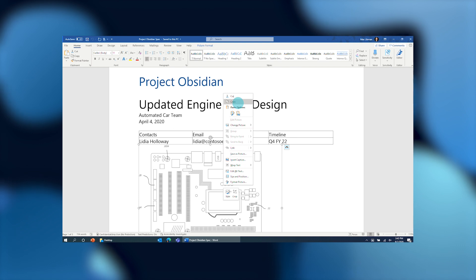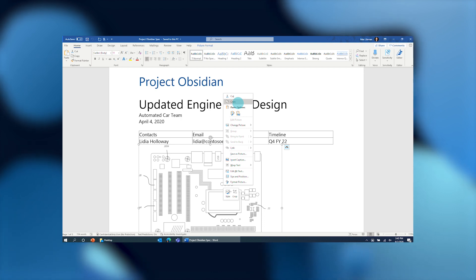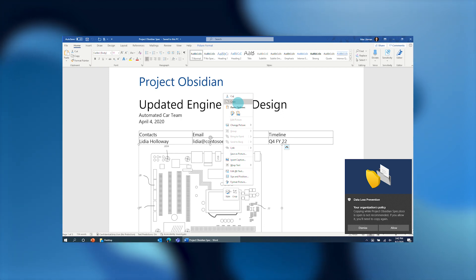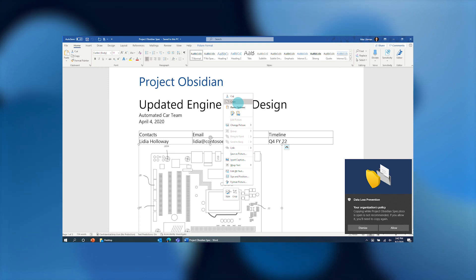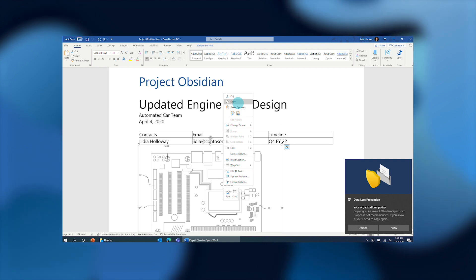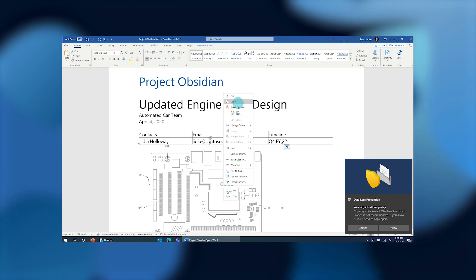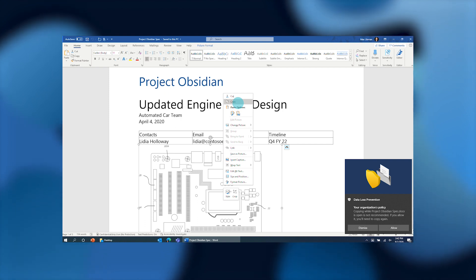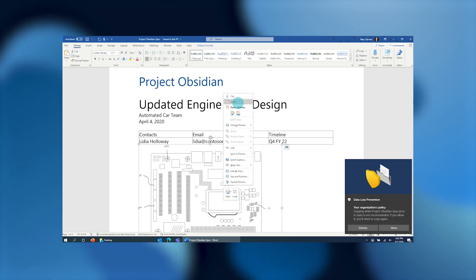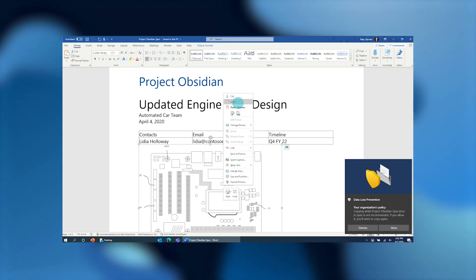Here I have the Project Obsidian specification open, which contains the sensitive information subject to the DLP policy controls. As the user tries to copy the information from this document, because it's subject to the DLP policy restrictions, the user sees a native notification using the standard Windows 10 notification experience to inform them in a familiar way that the activity they're trying to perform is subject to a DLP policy restriction. This policy was configured with the block override option, so the user actually has an option to override or allow the action so they may copy the data if they choose. All of this telemetry continues to flow back up into the Activity Explorer.